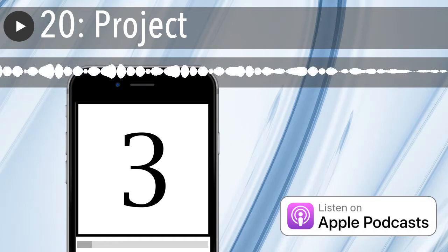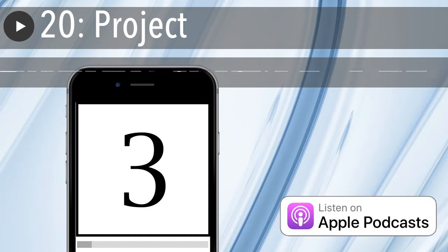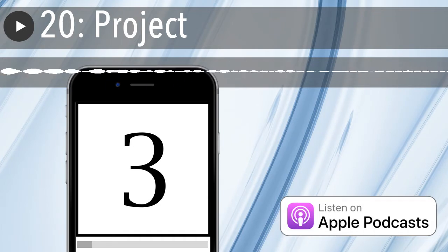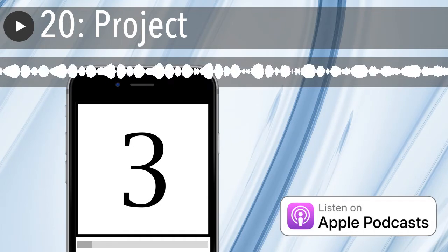This is Agile in 3 Minutes. Given where you're coming from, where are you headed?